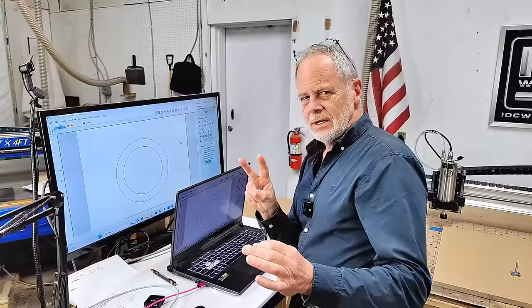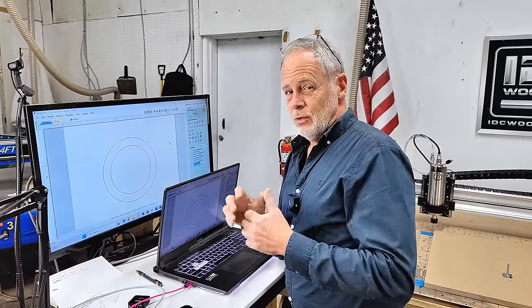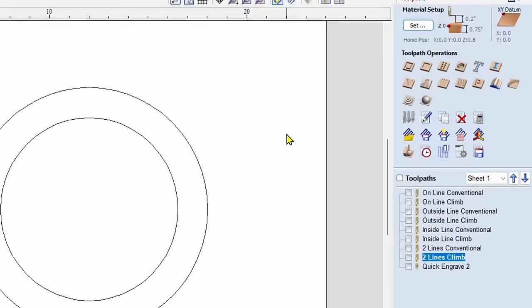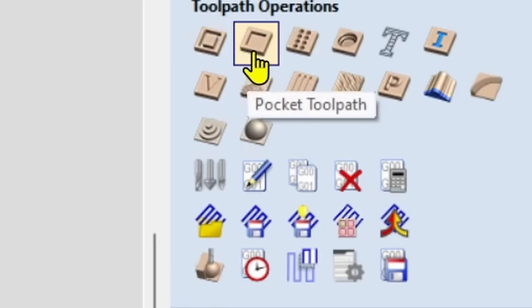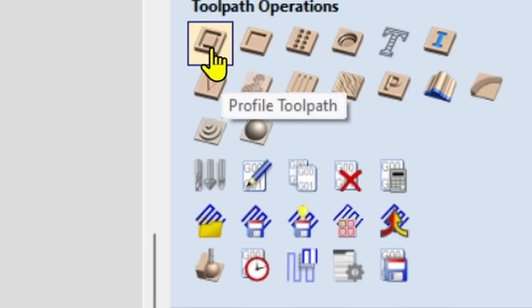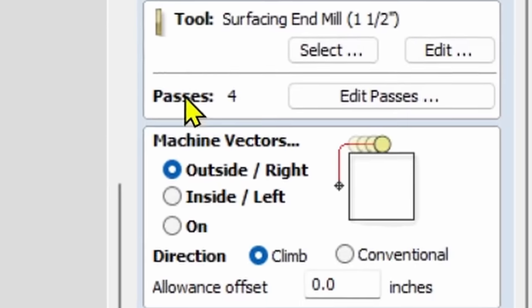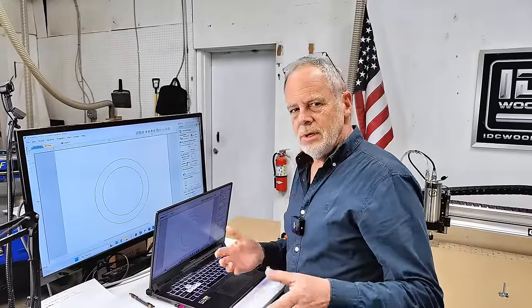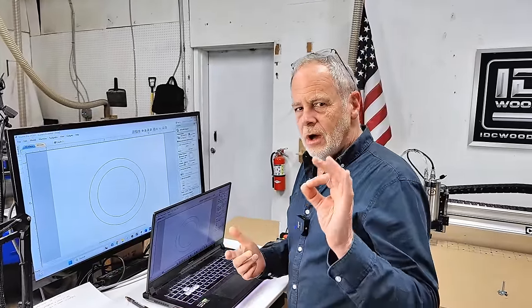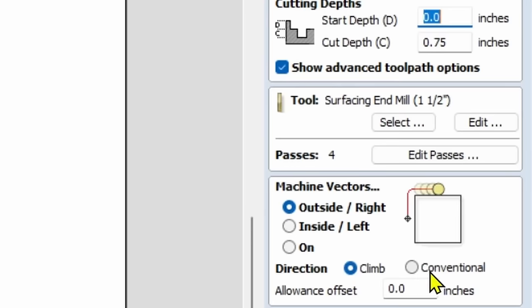In the Vectric software, there are two toolpaths where you need to select climb or conventional. The first is profile, and the second is pocketing. Under toolpath operations, the first two icons are profile and pocketing. In the profile toolpath, under 'machine vectors,' you have a direction selection: climb or conventional. That determines the direction at which the router bit will travel relative to the line.